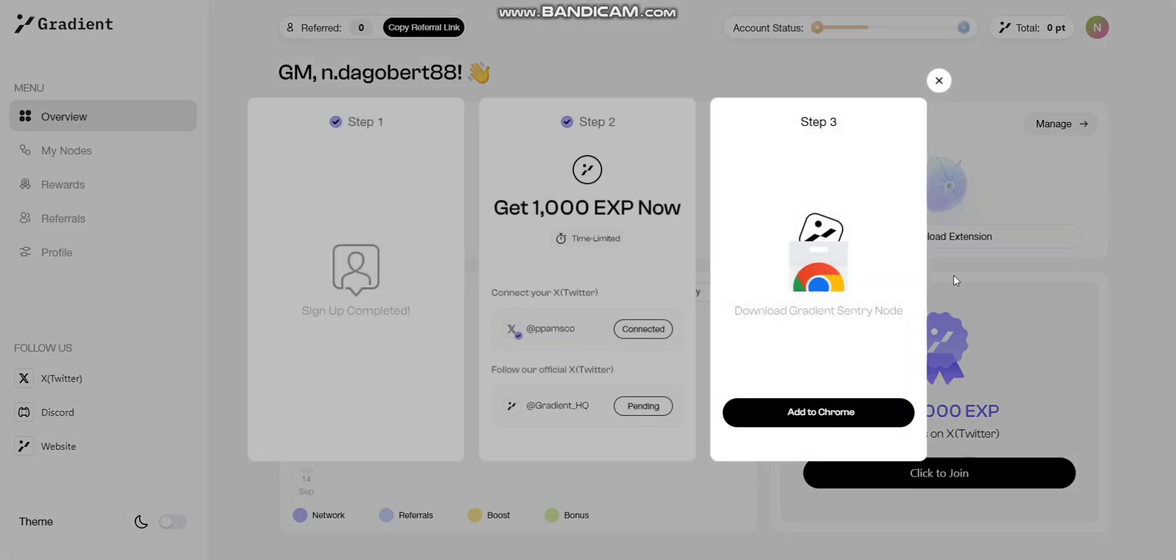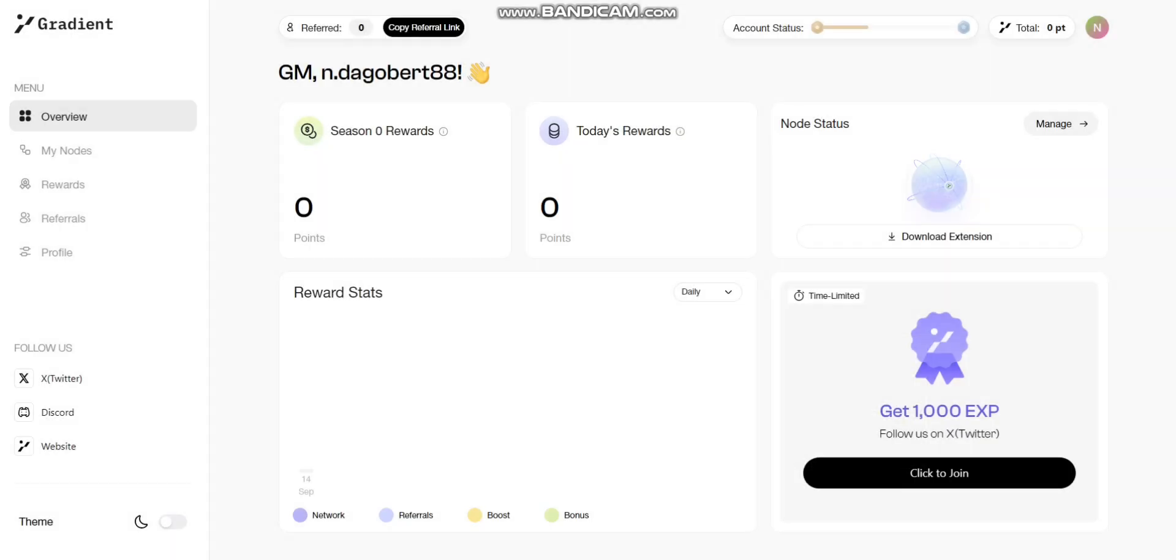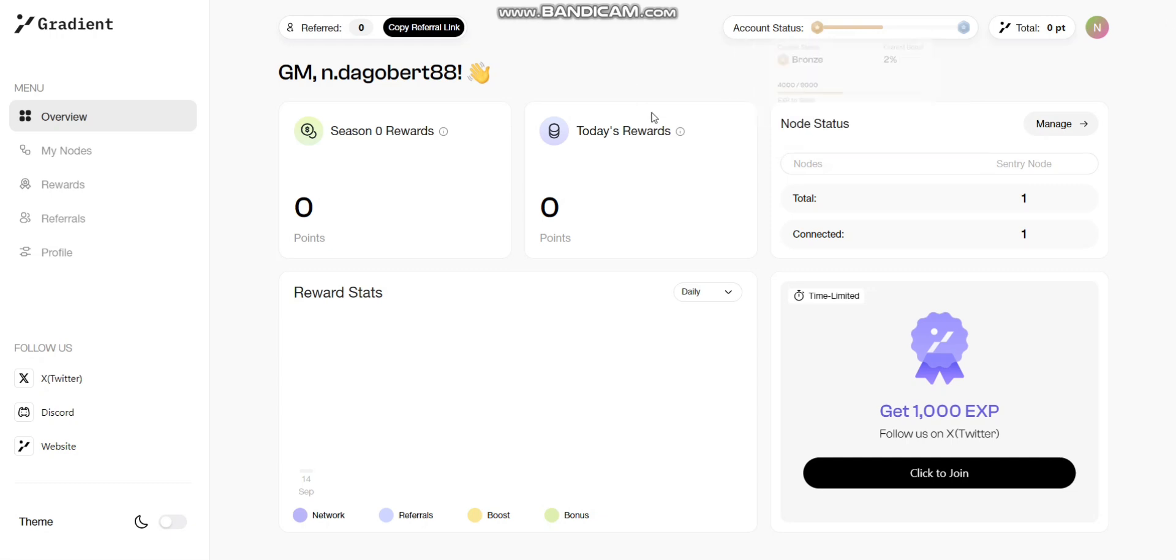Once you open your node, you can get back to your dashboard and wait for a few minutes. You'll see the information will be synced and the status of your node will change from blank to one. You can also see your booster results in the account status area.